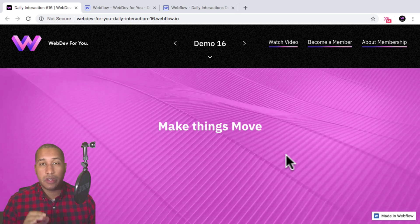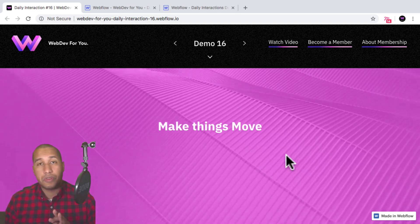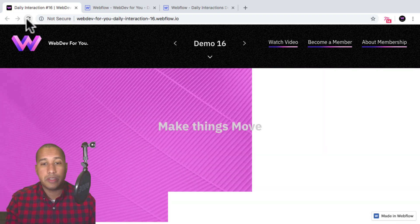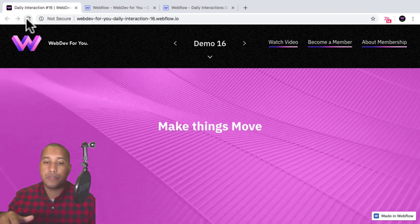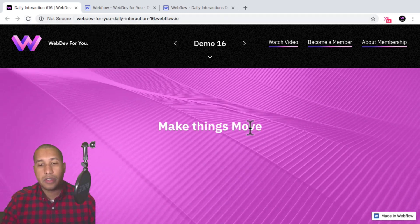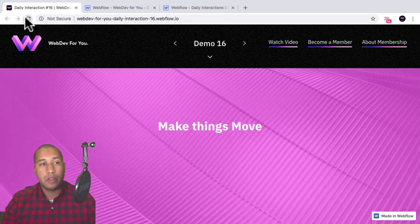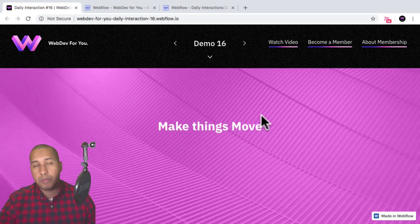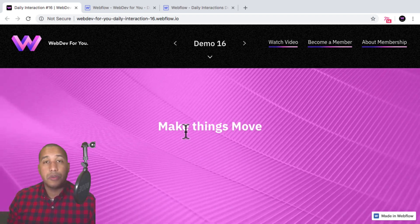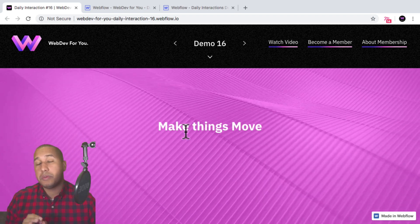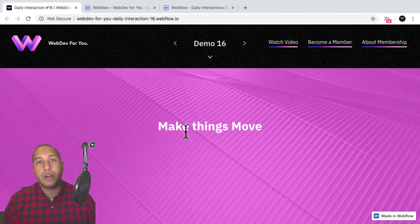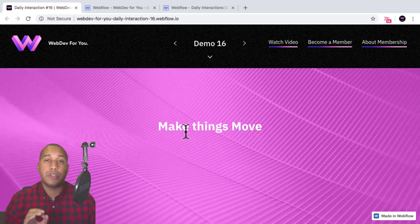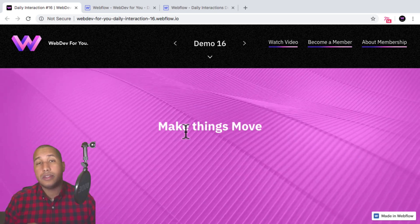Today we're going to build a full screen video background with a slice reveal effect on load. When I click refresh, we see it says 'make things move,' we have the slice reveal effect, then the video in the background, and the text also changes color. We will be adding a full screen video background in this example. To view more daily interactions and premium content, visit webdev4u.com. Also be sure to subscribe below to receive a notification every time there is a new daily interaction.